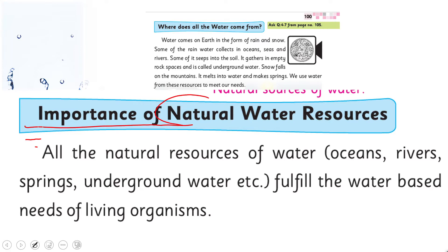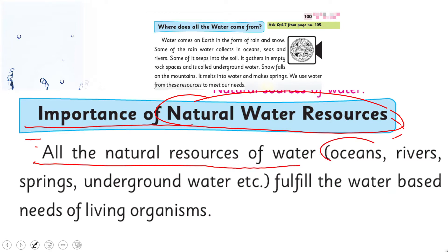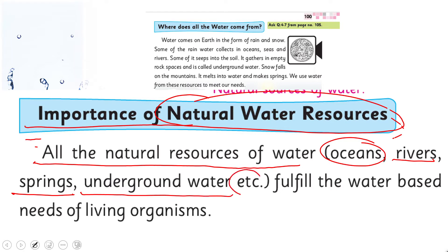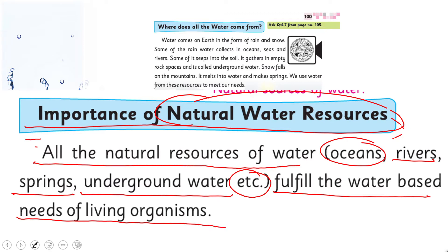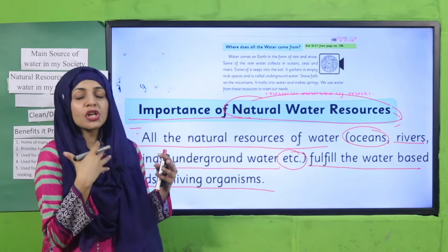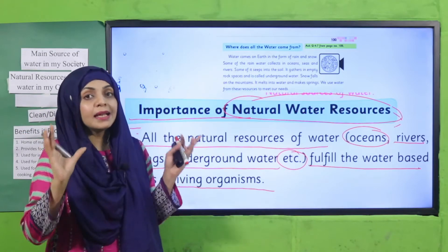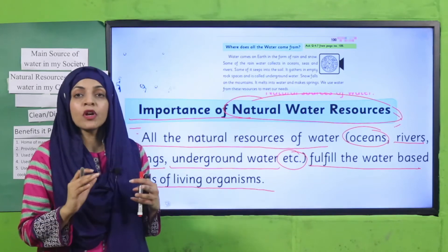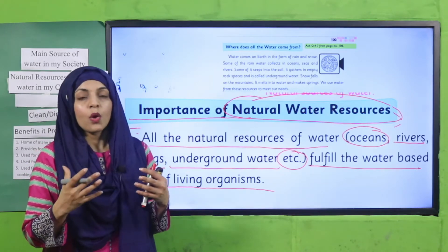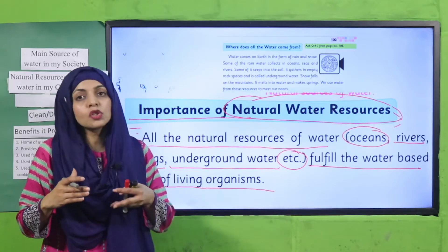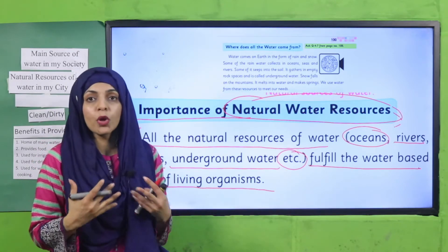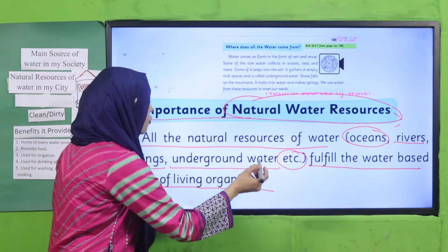Importance of natural water resources: all the natural resources of water — oceans, rivers, springs, underground water, etc. — fulfill the water-based needs of living organisms. All these natural resources, like oceans, seas, rivers, and lakes, fulfill the needs of living organisms, whether they are animals, plants, or human beings. That's why they are a resource.